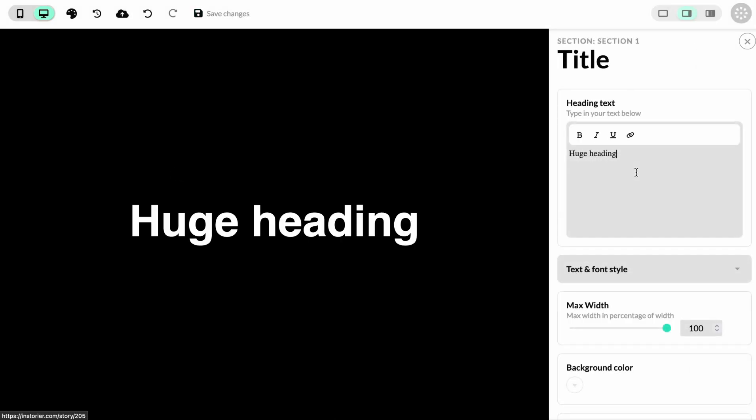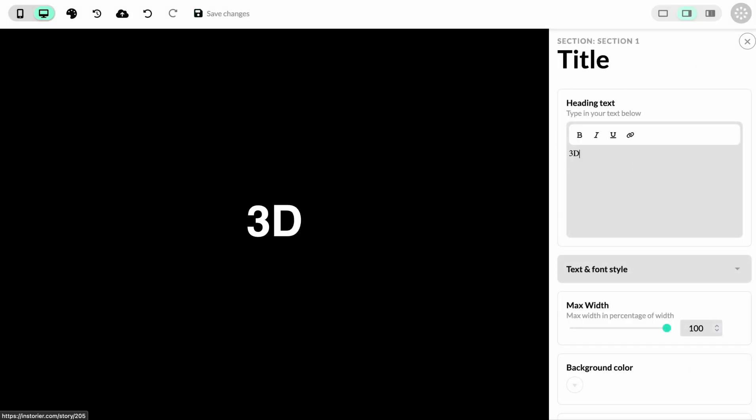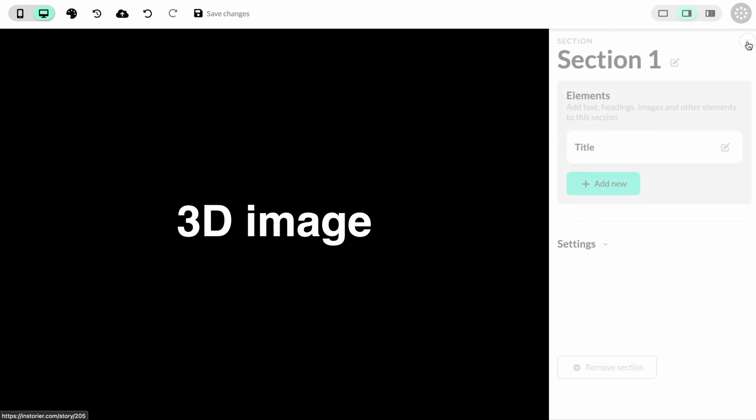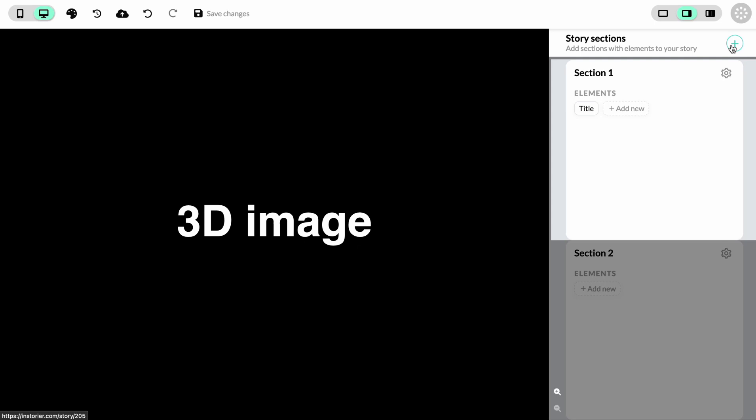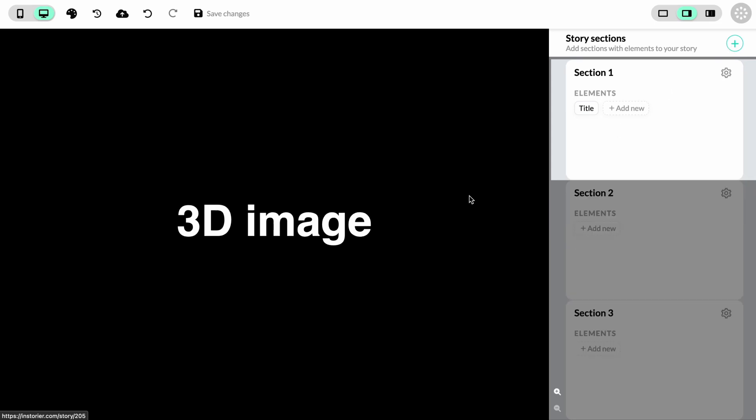It's going to be a title and we'll edit the text to be a 3D image. We're also going to add a couple more sections, so we click the plus button here.